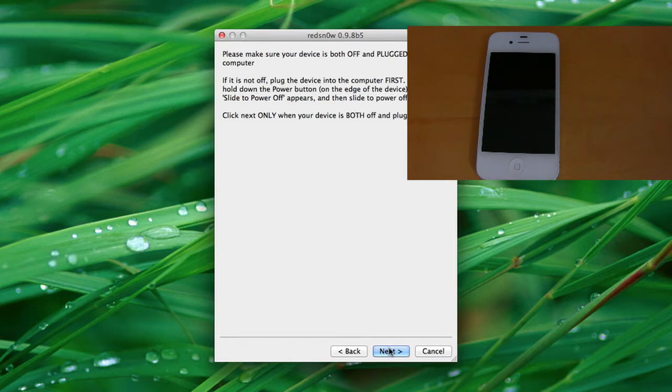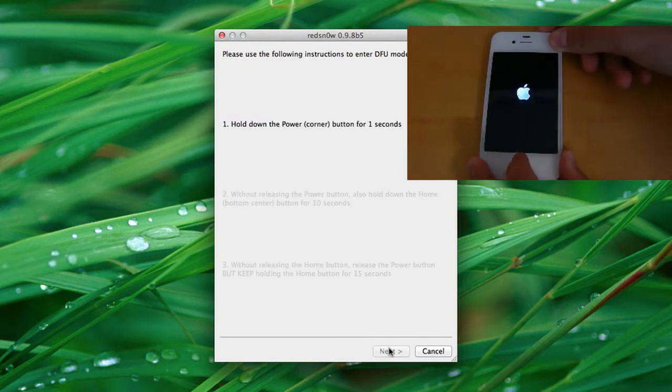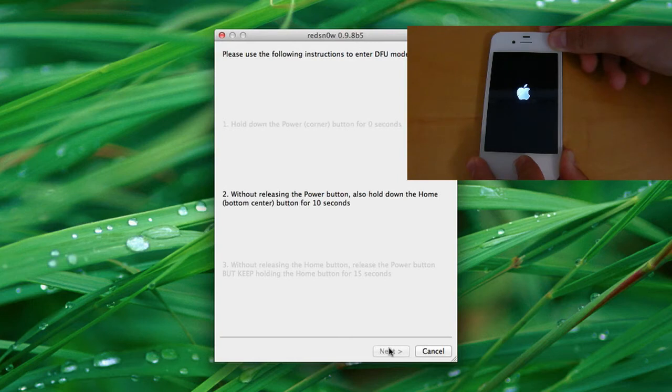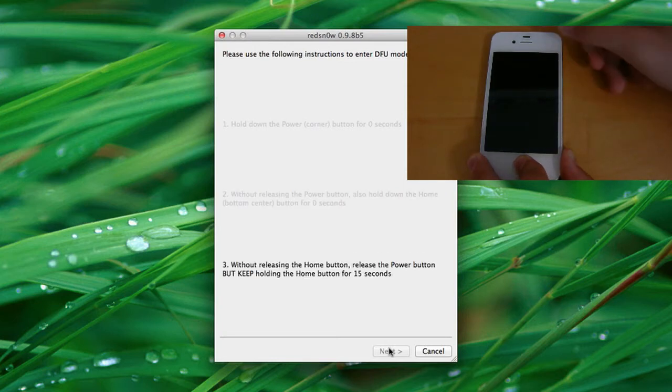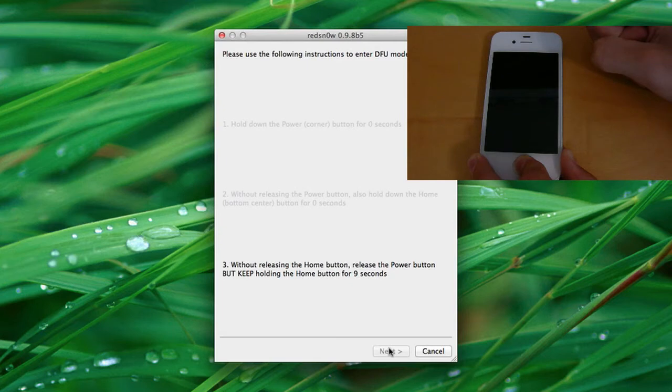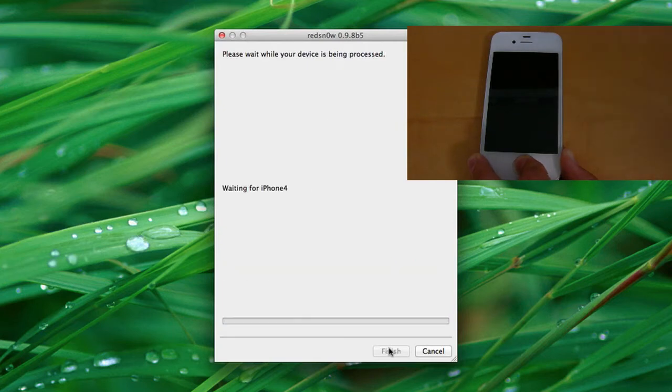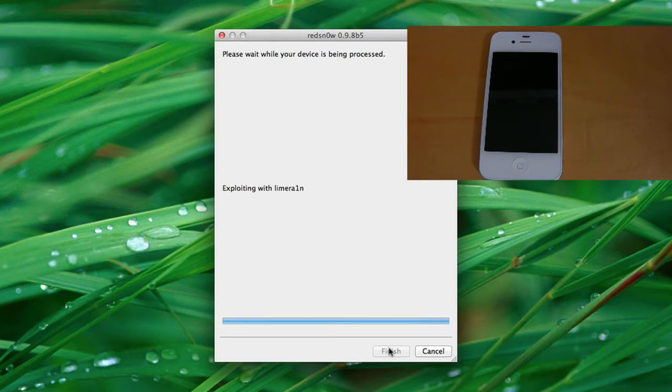...you can press next and we're going to put the device into DFU mode. You can do this by holding down power for three seconds, holding down the power and home button for ten seconds, and then you can release the power button and continue holding home. And once you see that it's exploding with lime rain, you can go ahead and let go. So we'll just wait for this process to finish up here. It shouldn't take too long.